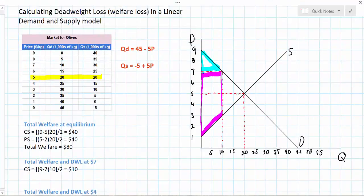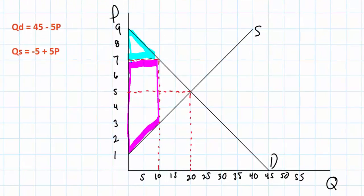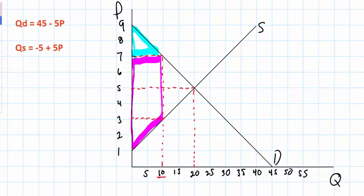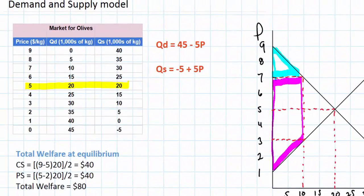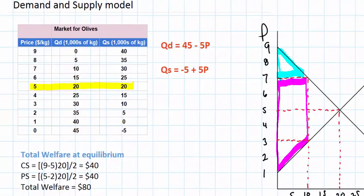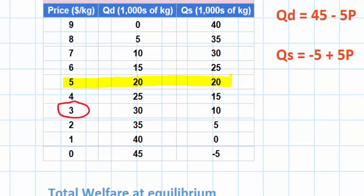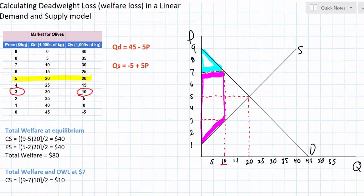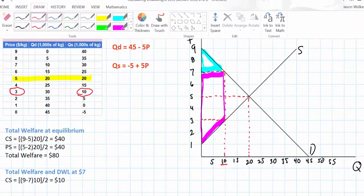Now let's talk about producer surplus. This is a little bit trickier to calculate because there's no simple formula for the area of the shape we see here for producer surplus. So what we have to do is divide it into two more easily calculable areas. The producer surplus at $7 is essentially a rectangle on top of a triangle. We need to find the price at which producers are willing and able to supply the quantity of 10,000 indicated on the graph. Looking at our supply schedule, at a price of $3 the quantity supplied is 10, which allows us to calculate the upper part of the producer surplus.